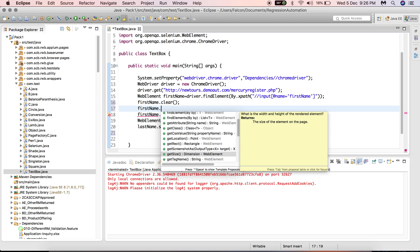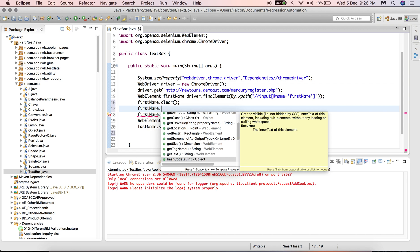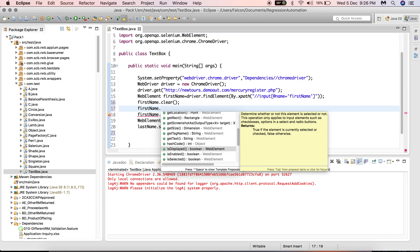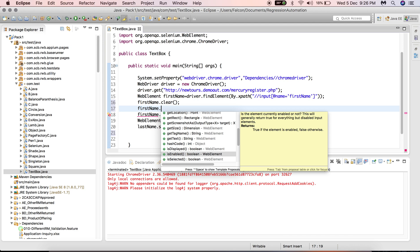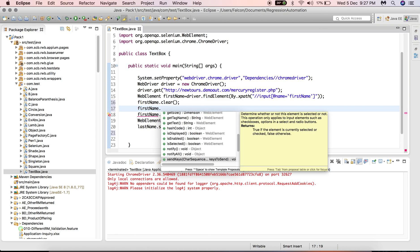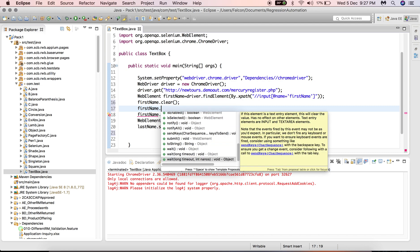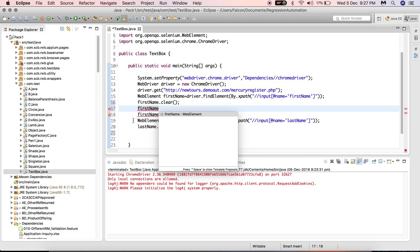You can also take a screenshot and get the size of the textbox using getSize(), which returns the size of the element on the page. getTagName() will return 'input' for a textbox. getText() returns any text already present inside the textbox — useful to validate existing content before clearing. isDisplayed() checks whether the textbox is visible to the user. isEnabled() checks whether the textbox is enabled and interactive, or disabled so the user cannot perform any action. isSelected() is not applicable for textboxes.